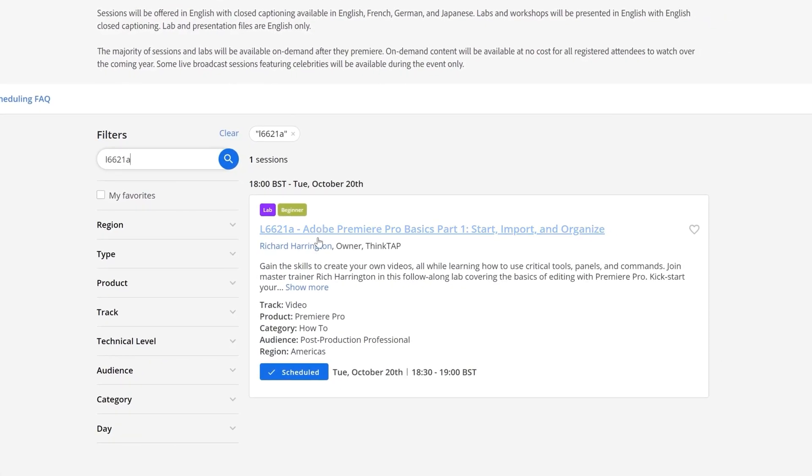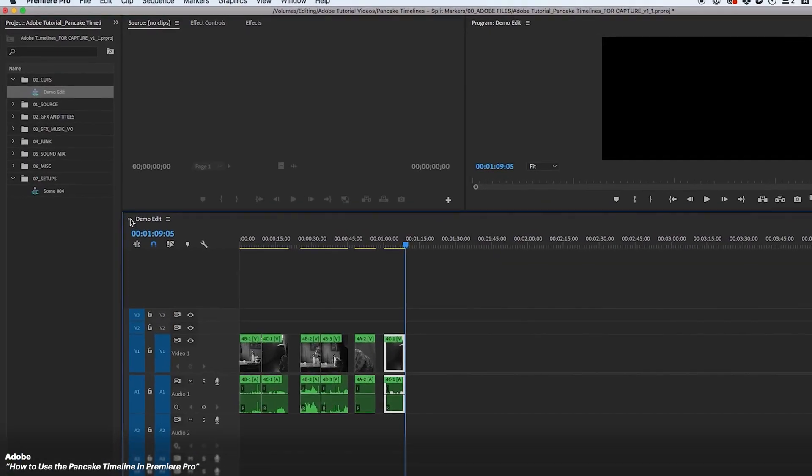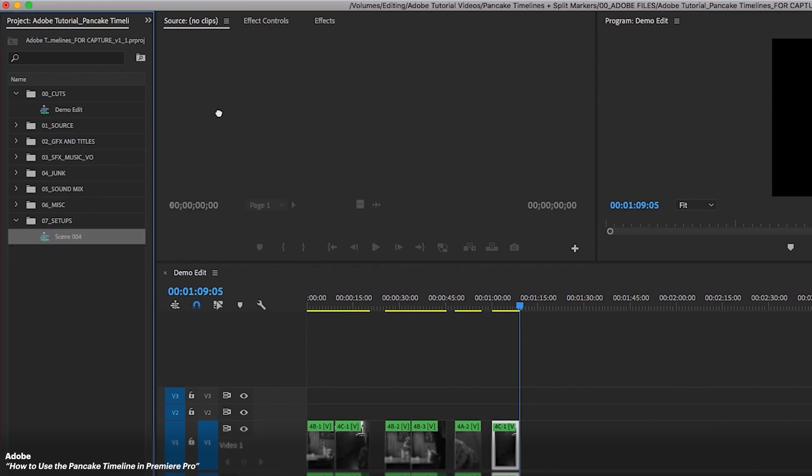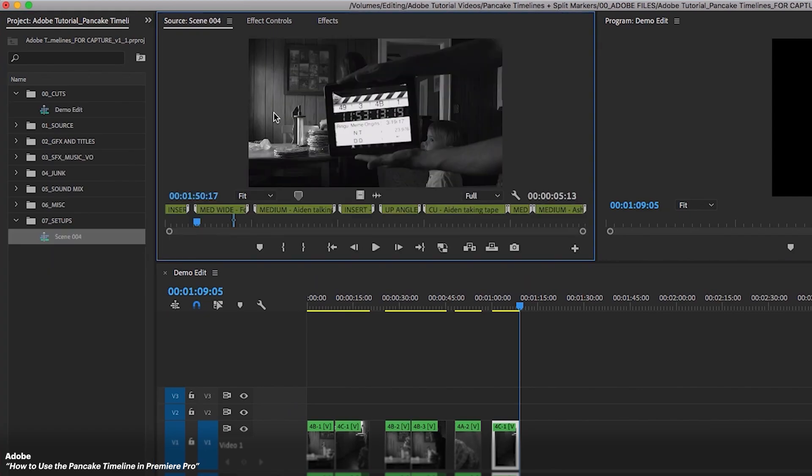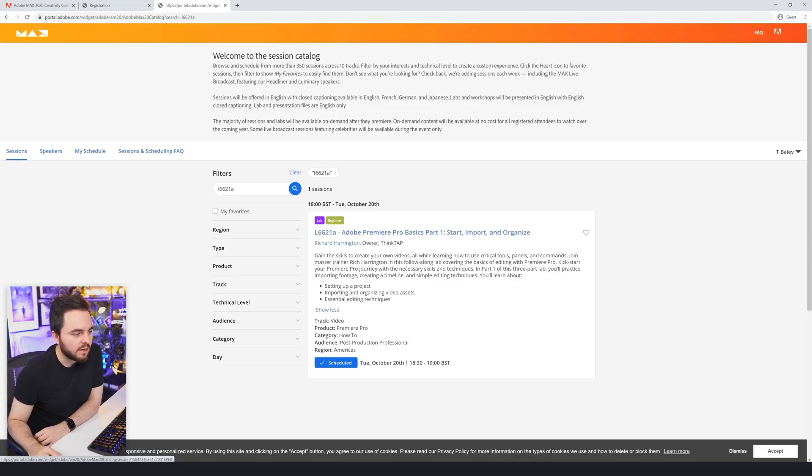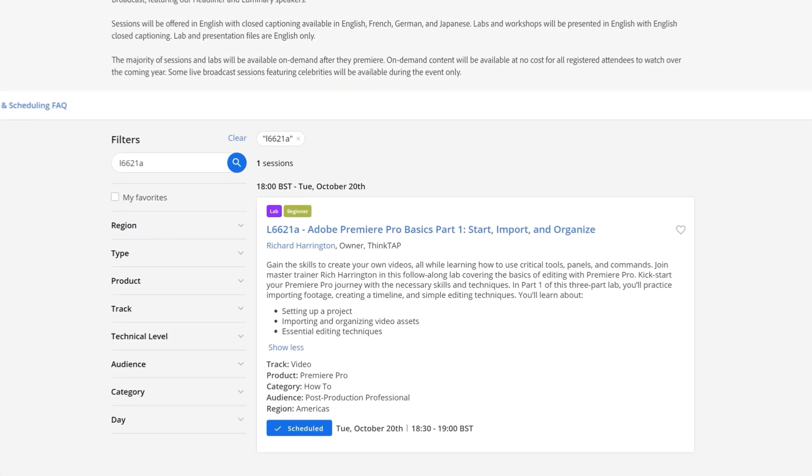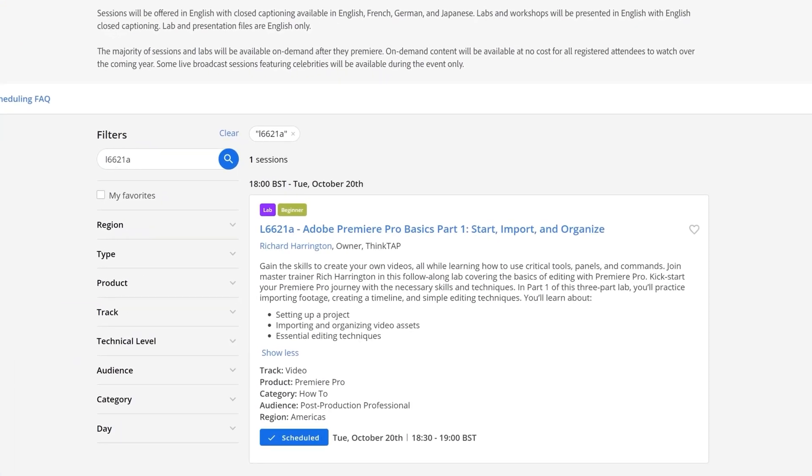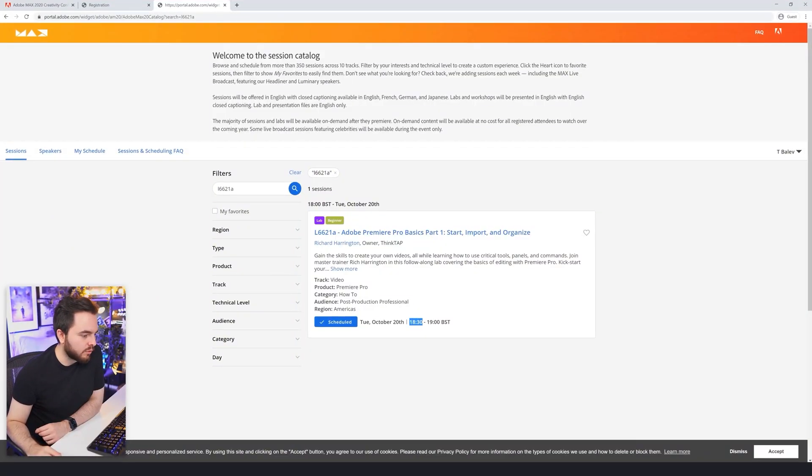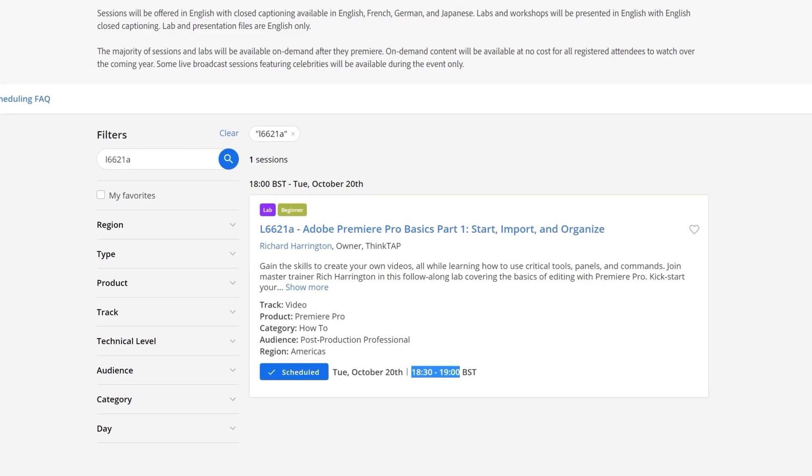L6621A, which is Adobe Premiere Pro Basics Part 1: Start, Import and Organize. What interests me about this is the organizing part - how really professional post-production editors organize their footage and their bins. Richard Harrington is going to be presenting this class and he is promising that he's going to show us how to set up a project, importing and organizing video assets, and some essential editing techniques. I think this session might be really good for someone who is new to Premiere, maybe you're switching from something like Final Cut or Resolve.